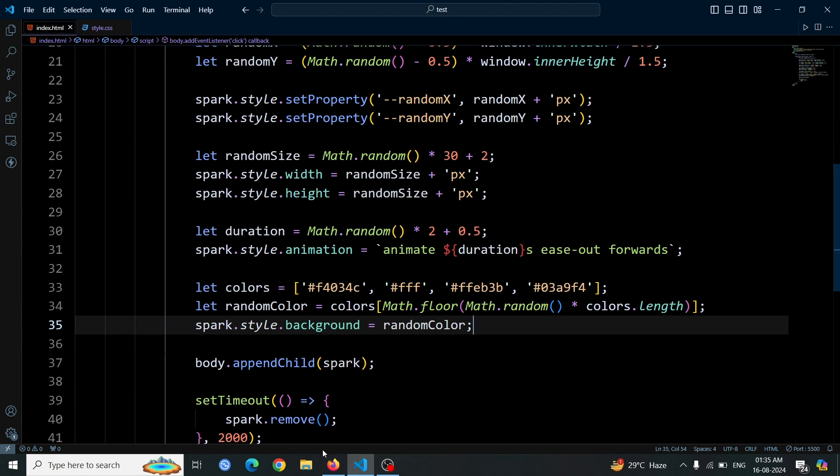Open the browser and click anywhere on the page. You'll see random circles with different colors appear at the click points. Each circle is generated with a randomly chosen color from your array. After a short time, the circles will disappear, demonstrating the complete effect with varying colors and animations.